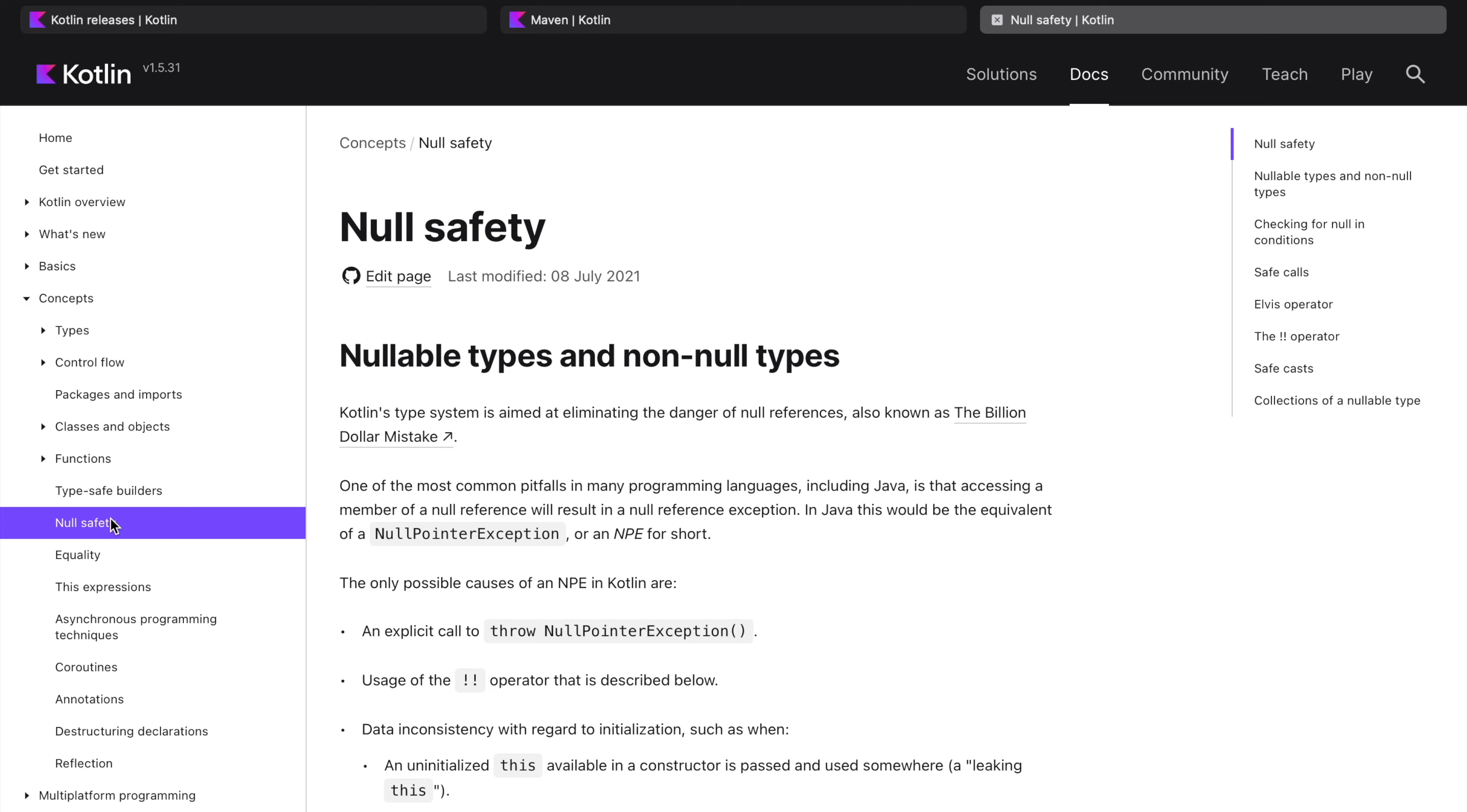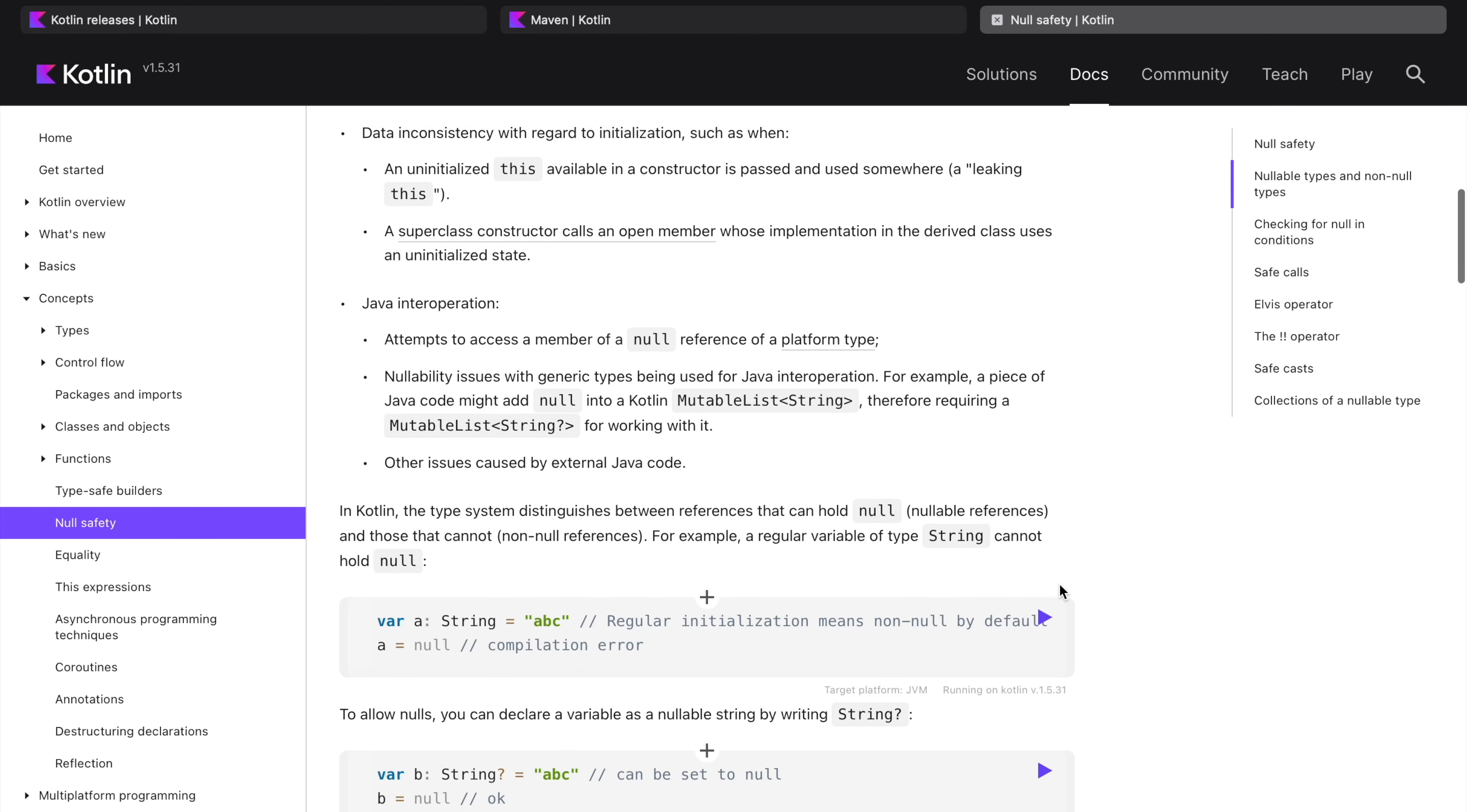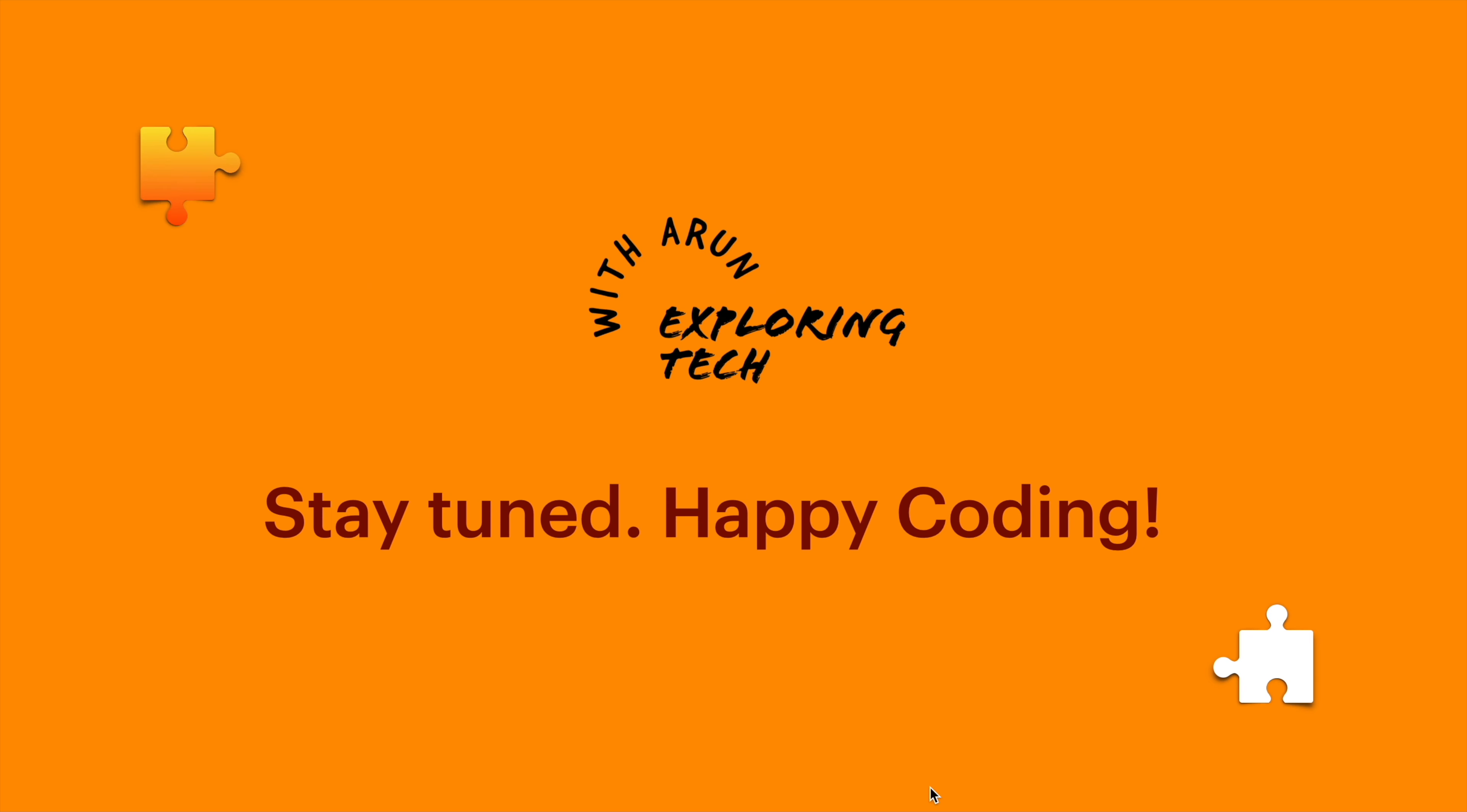So in very brief we have covered these two topics. Stay tuned. Happy Kotlin.